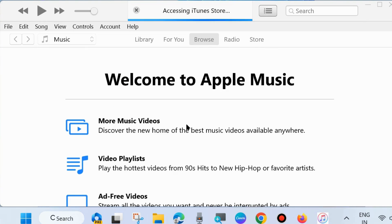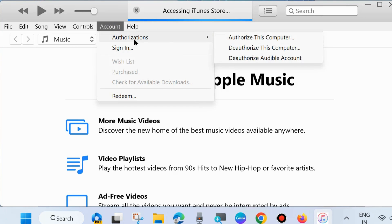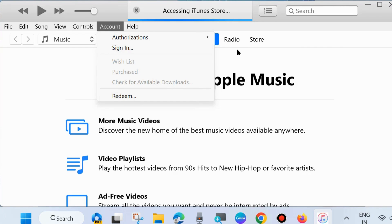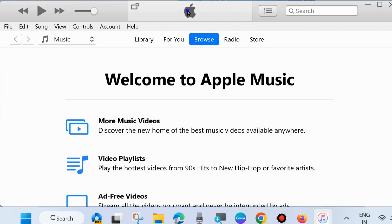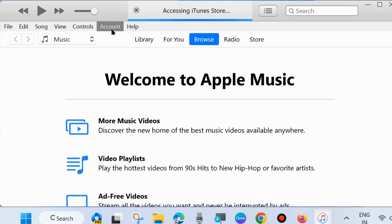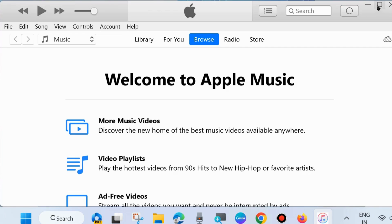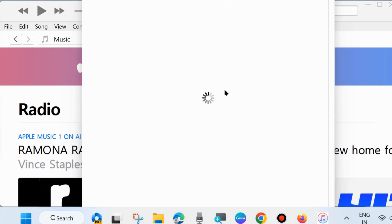Once sign-in is completed, your account will have access. Go to Account again — it may not be correctly signed in. So you should first sign in, access the iTunes Store, and wait for some time. Then go to Account again and now it will open.